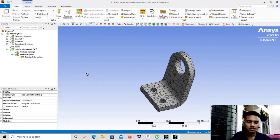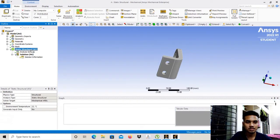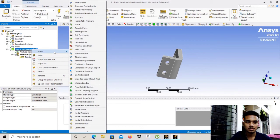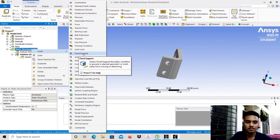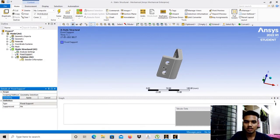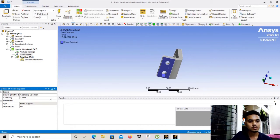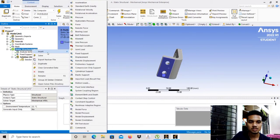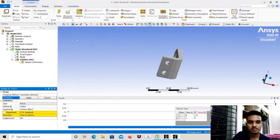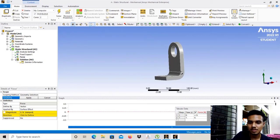The mesh is generated. Now we will fix the base of the model. We click on Static Structural, then Insert, and click on Fixed Support. Select the base face, click Apply. Now we will also add the force — right-click on Static Structural and select Insert Force.